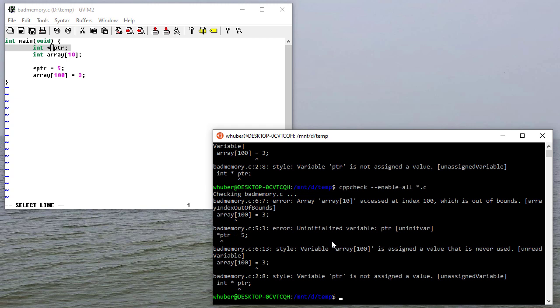So here's an example of using CppCheck. It's a static analyzer for C and C++. I definitely recommend on your project you run this early and often on your code, just to make sure you're not doing anything incorrectly.